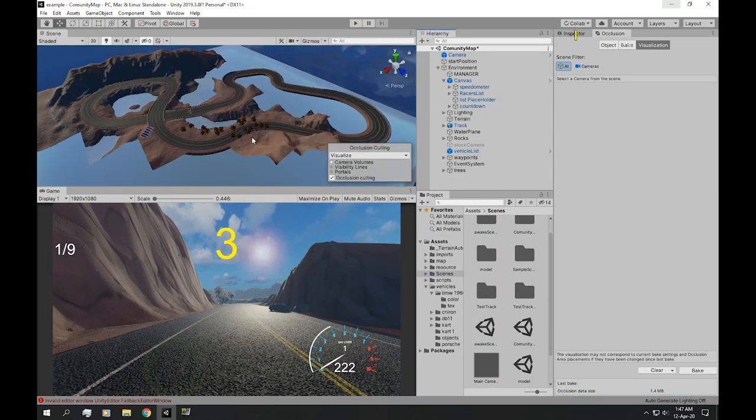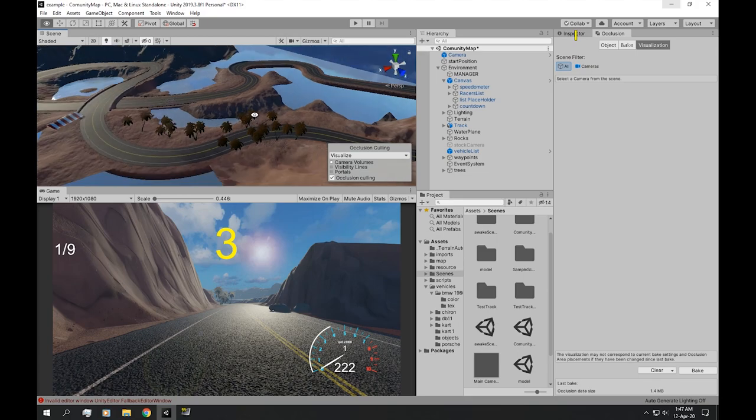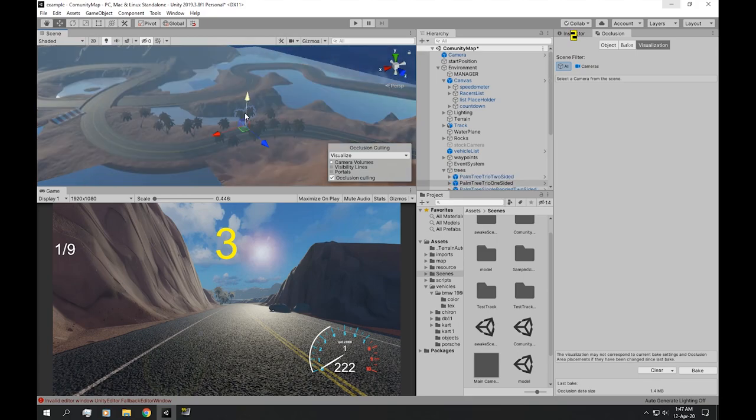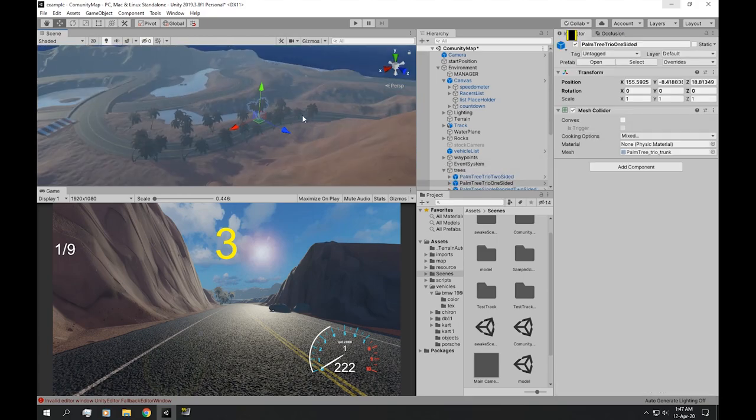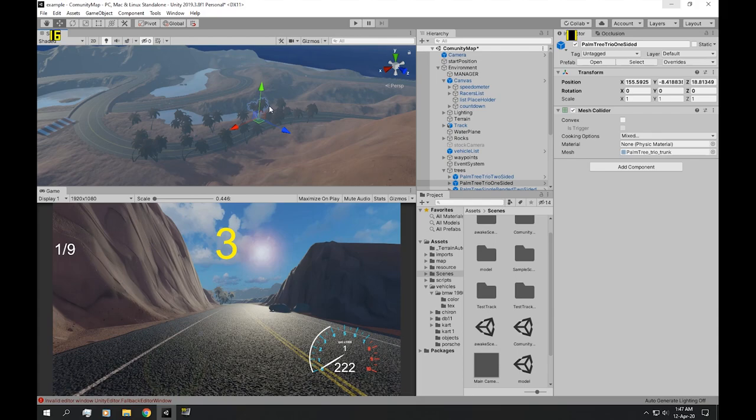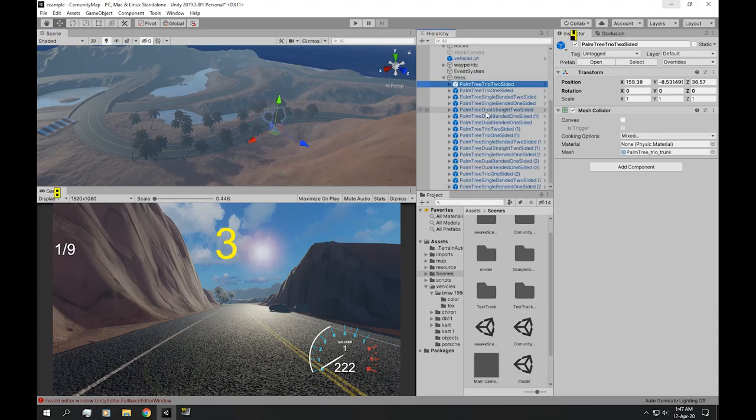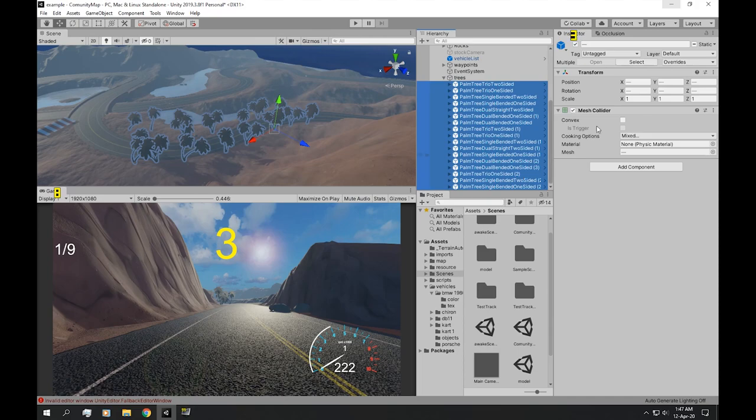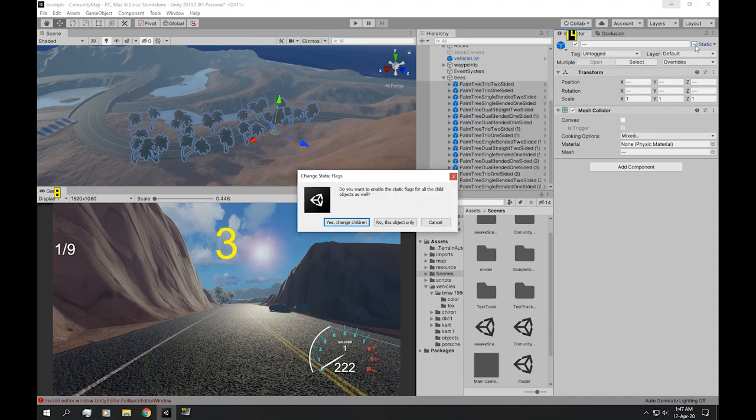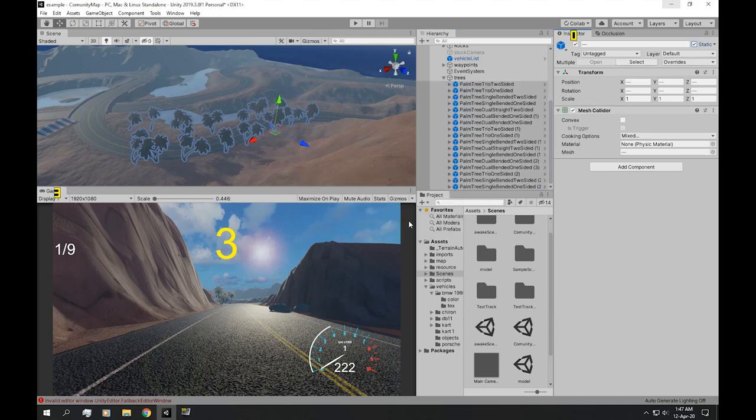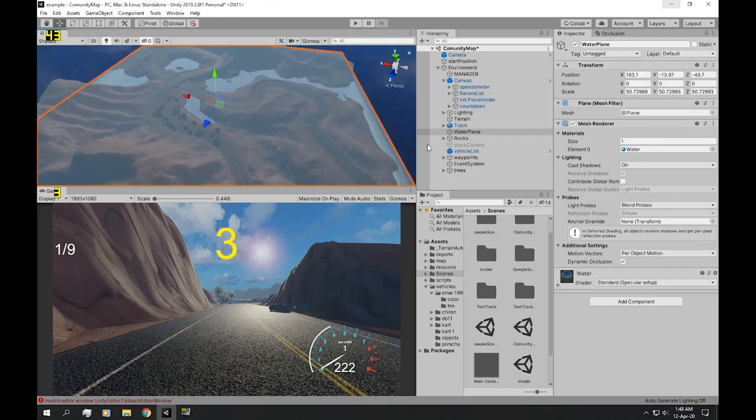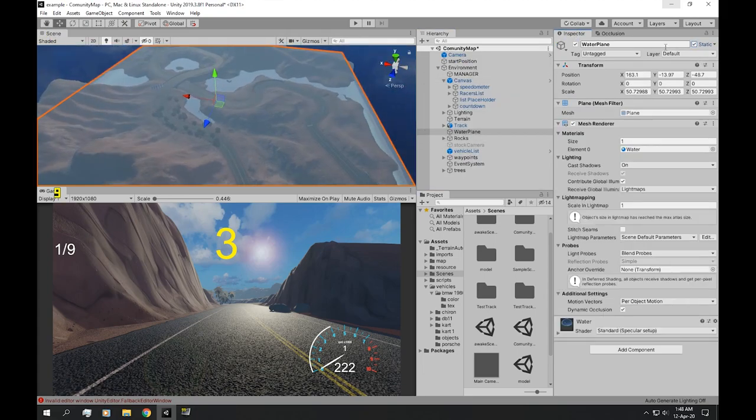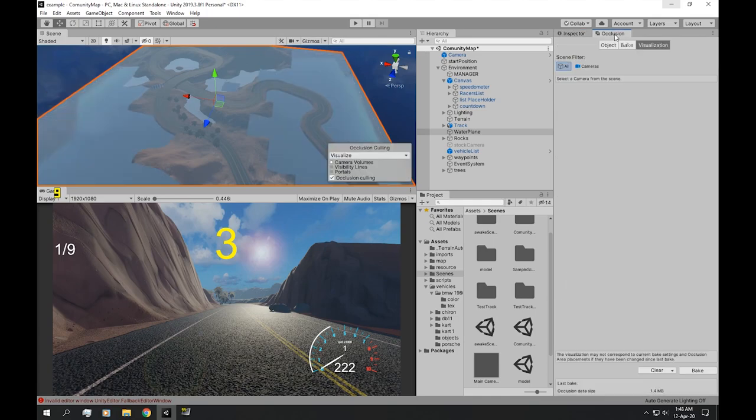Our scene. Next thing we want to optimize is these trees. Now, these trees are not marked as static objects and are always loaded in the scene, regardless of if they are in the view camera or not. So let's mark all of them as static objects. Let's also mark this water object as a static object and let's hit bake again.